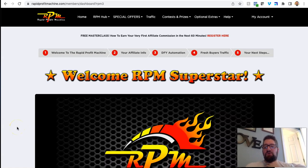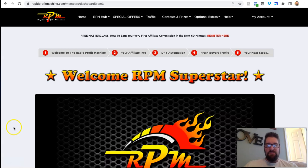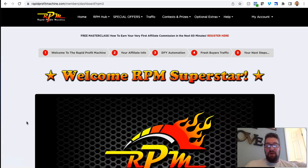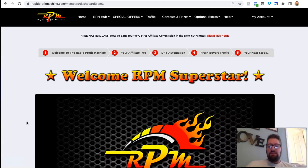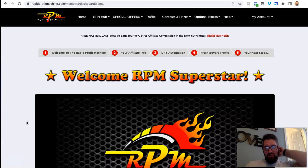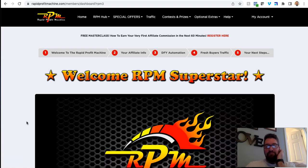Hey guys, so in this review, obviously I'm in the dashboard here of Rapid Profit Machines, Rapid Profit Machine RPM. And this video is going to be pretty quick. I just wanted to point out what I like about this program, what I like about this system.